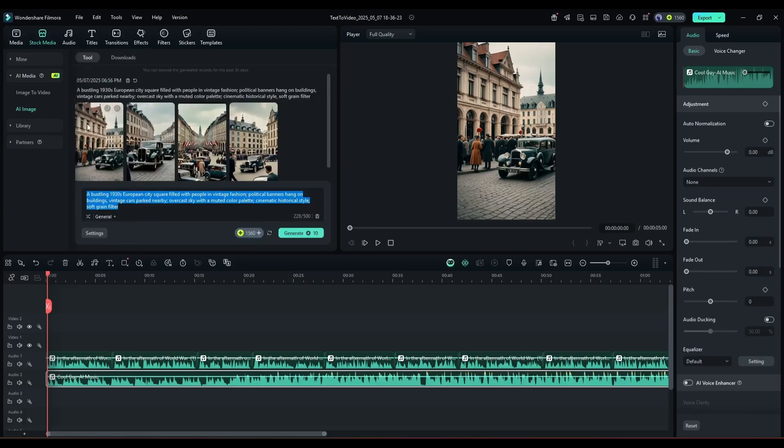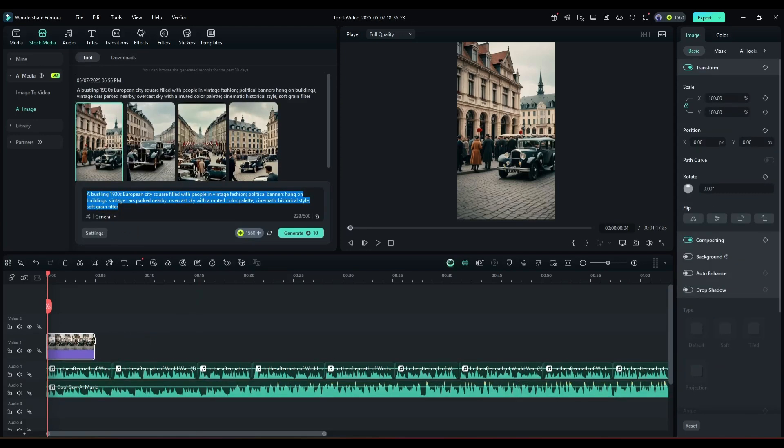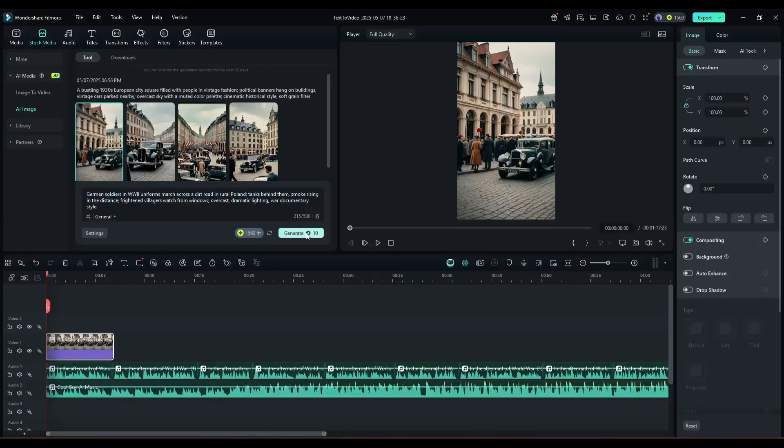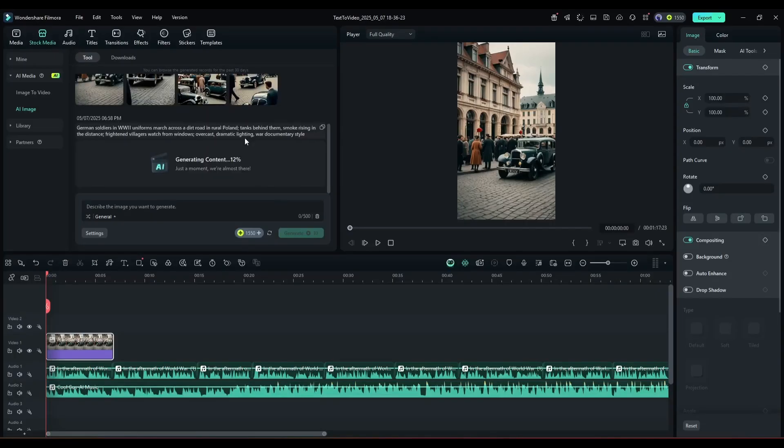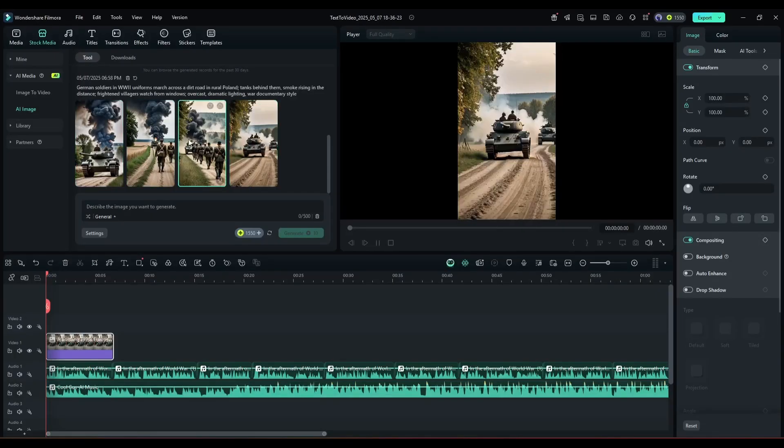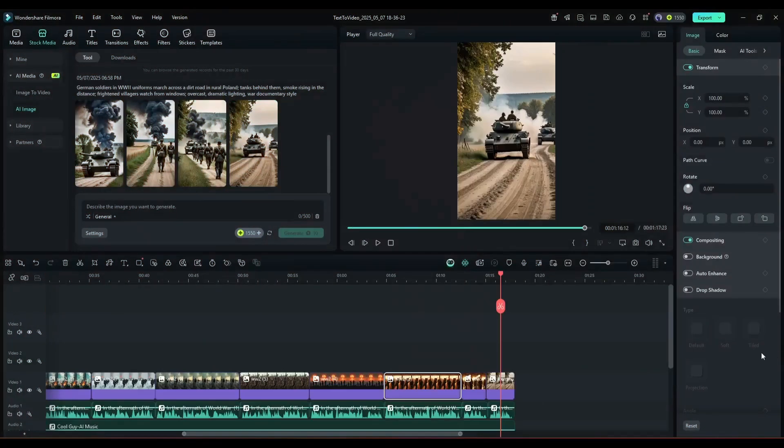To add the image directly on the timeline, simply drag and drop the image. Now using the same method, create images for all the scenes and prompts. After generating the images, download them to save in the Download tab. Alright, our images are ready.